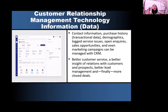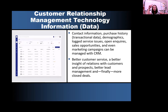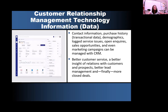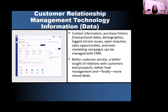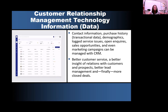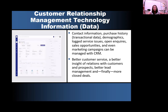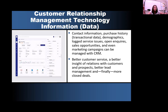All that stuff can be programmed, which is so cool — a person doesn't actually have to send a customer a pop-up ad, it's automated. So this gives you better customer service, a better insight into relationships with your customers and prospects — future customers — and better lead management, and finally, hopefully more closed deals.